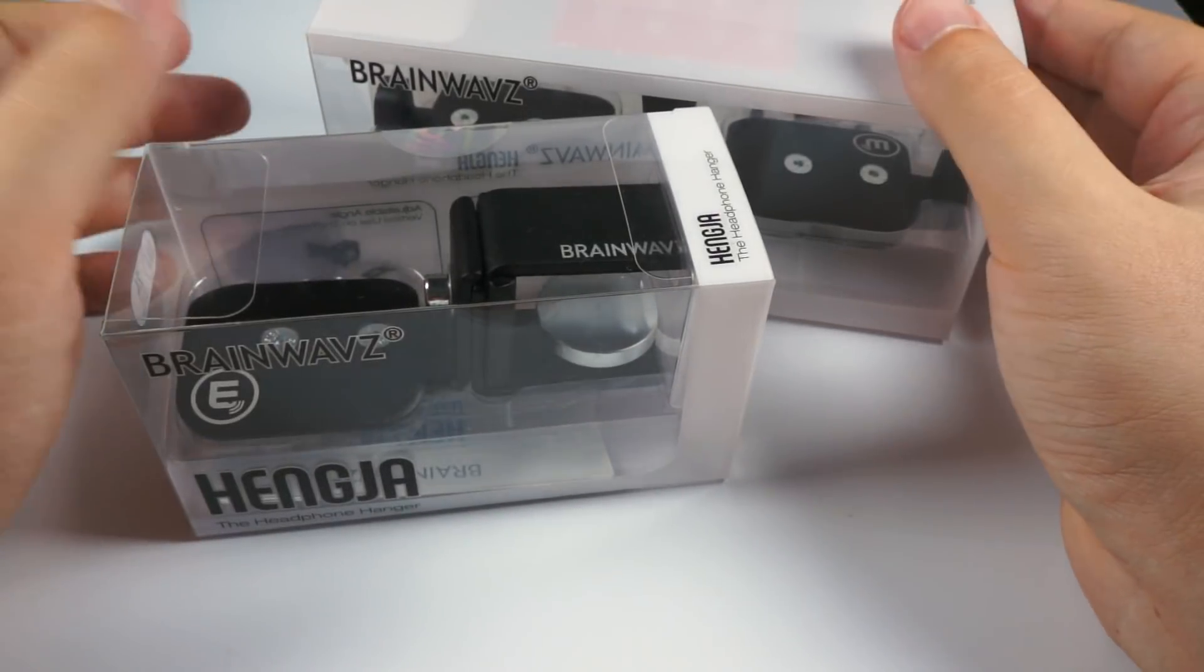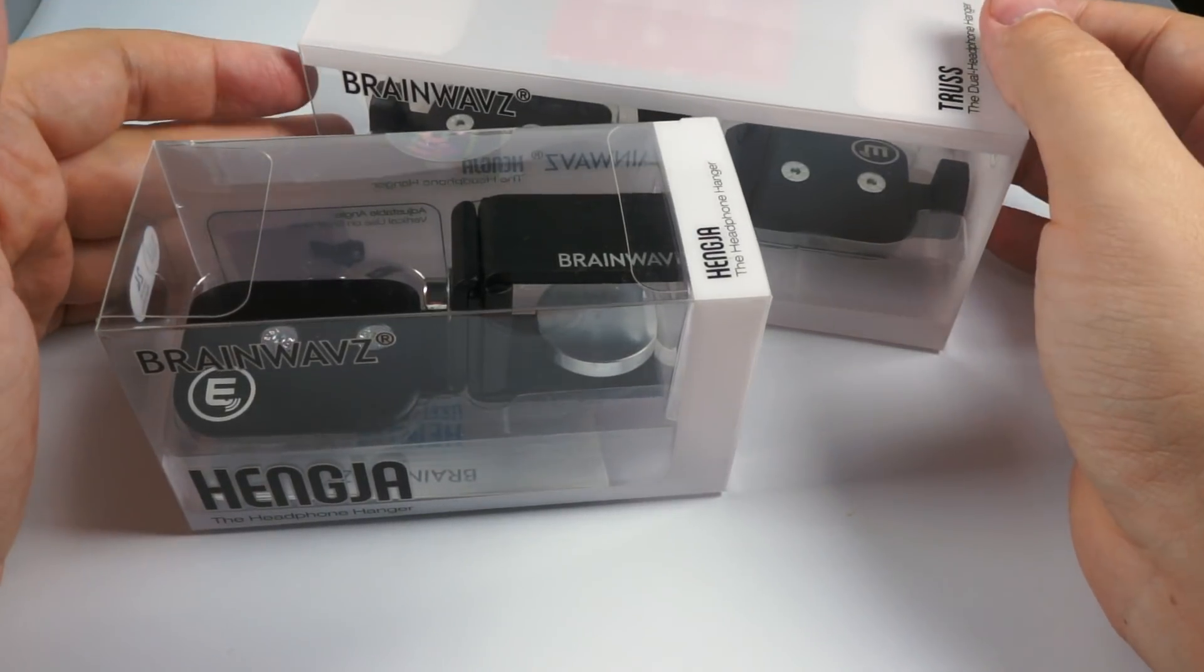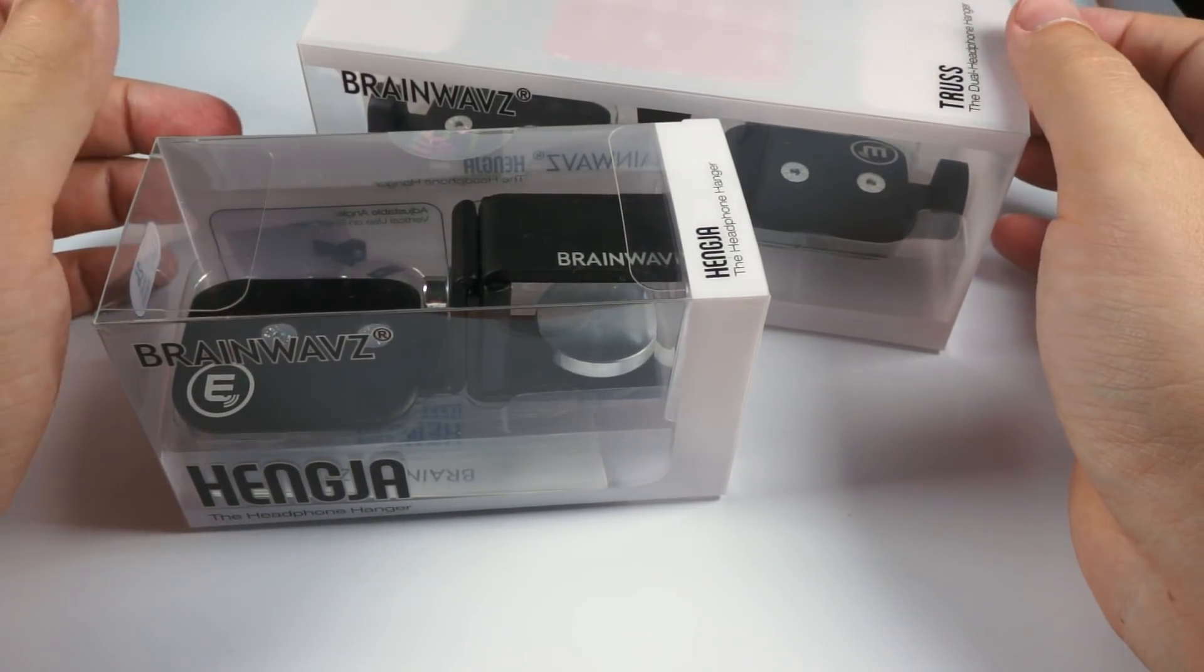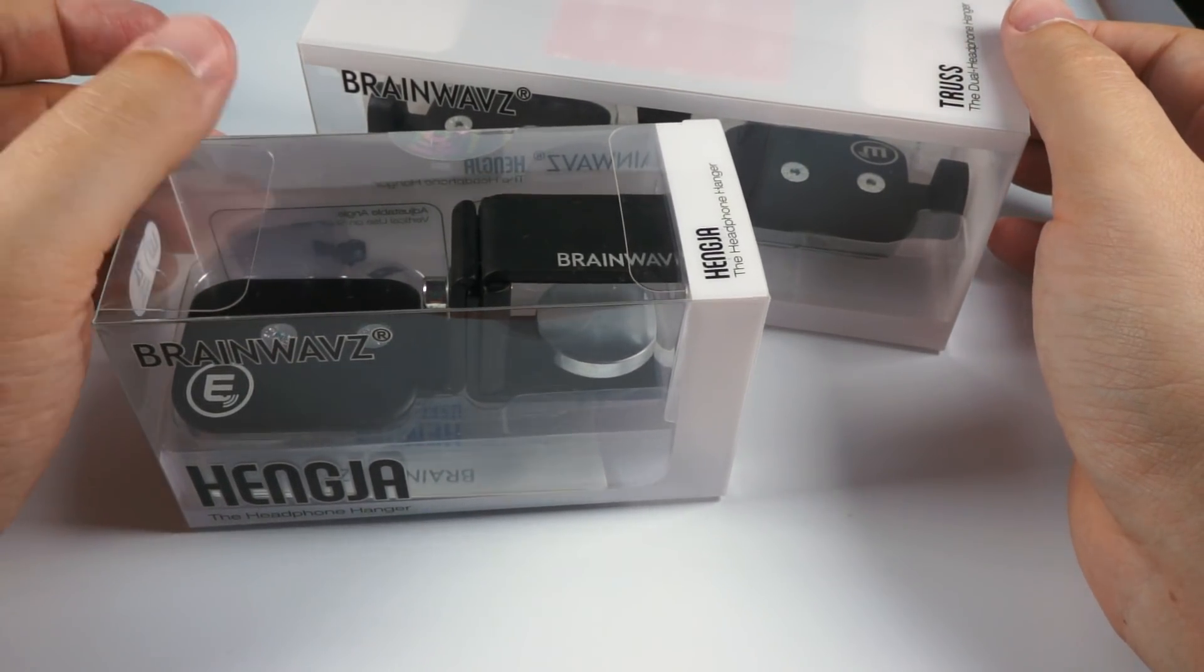Hello! Today for review I've got two interesting headphone storage solutions made by BrainWolf.